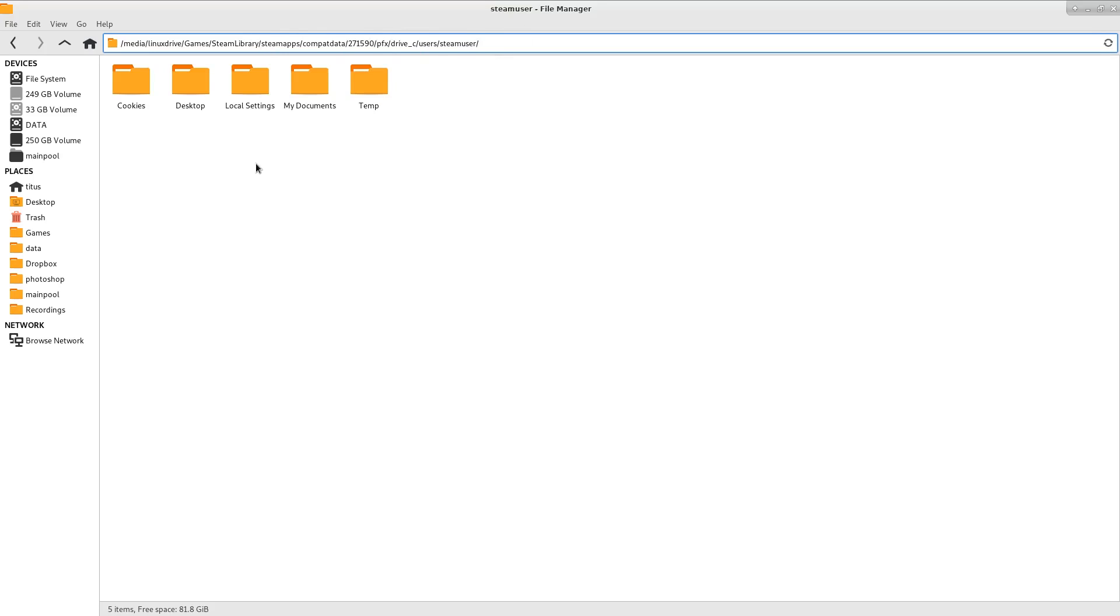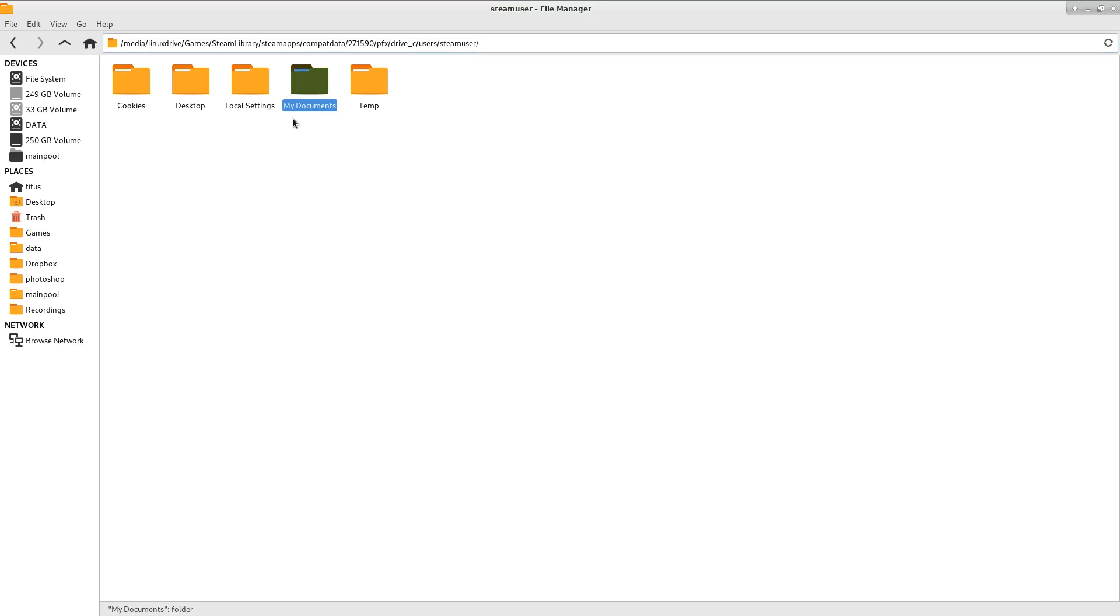Now, when you get to the steam user folder, you're only going to see four folders. If you're getting the code nine error, you're going to be missing My Documents. Make sure you be careful with the actual capitalization here, capital M, capital D. And there's a space between the my and documents. Make this folder, close it out.